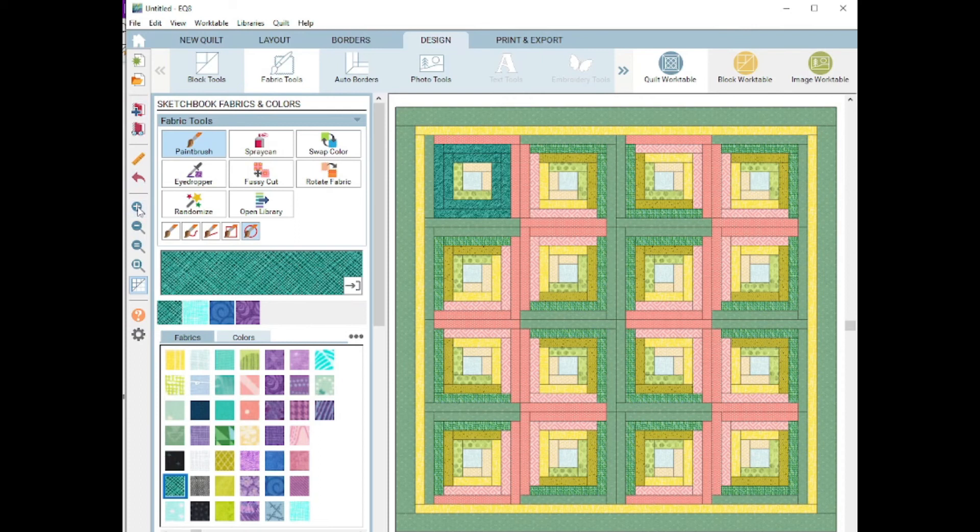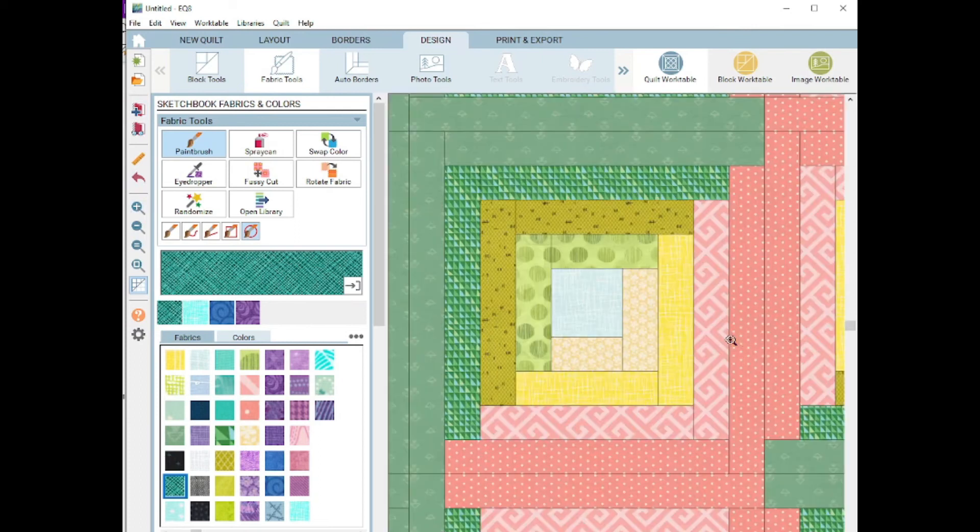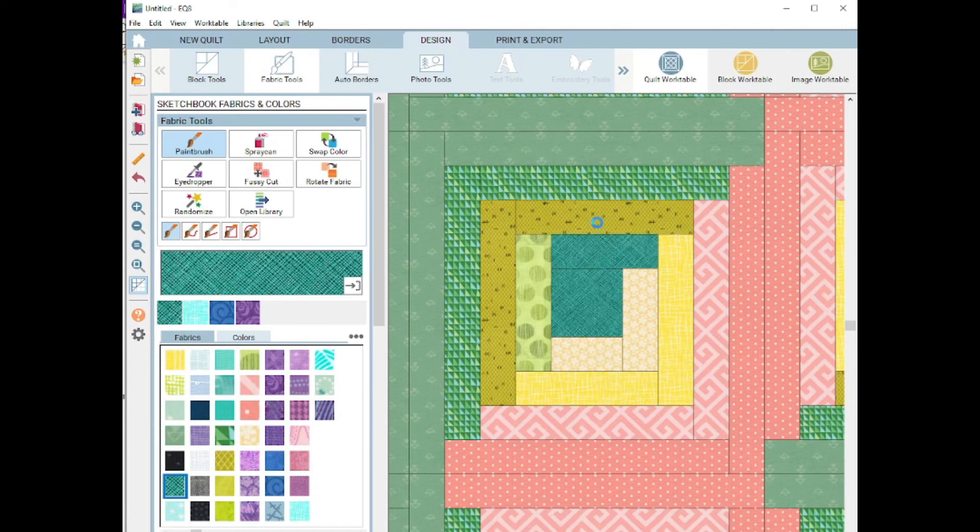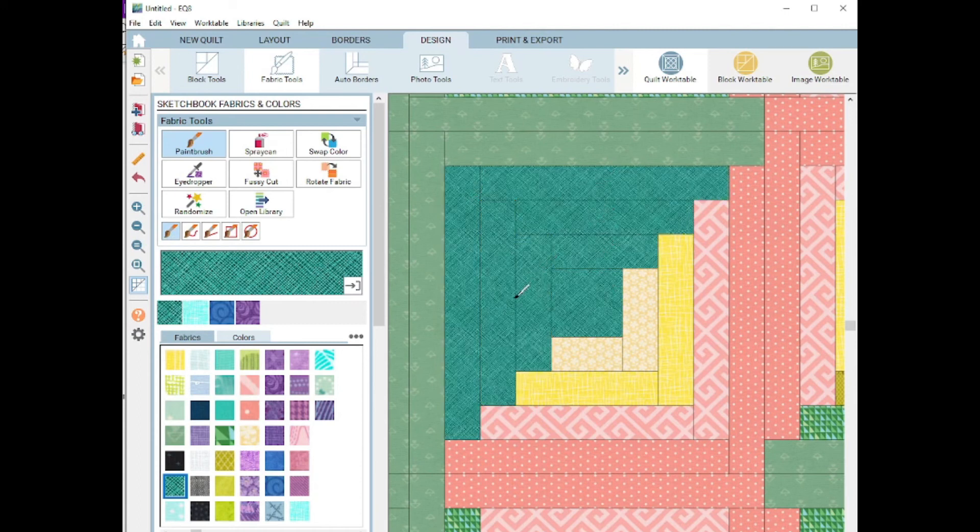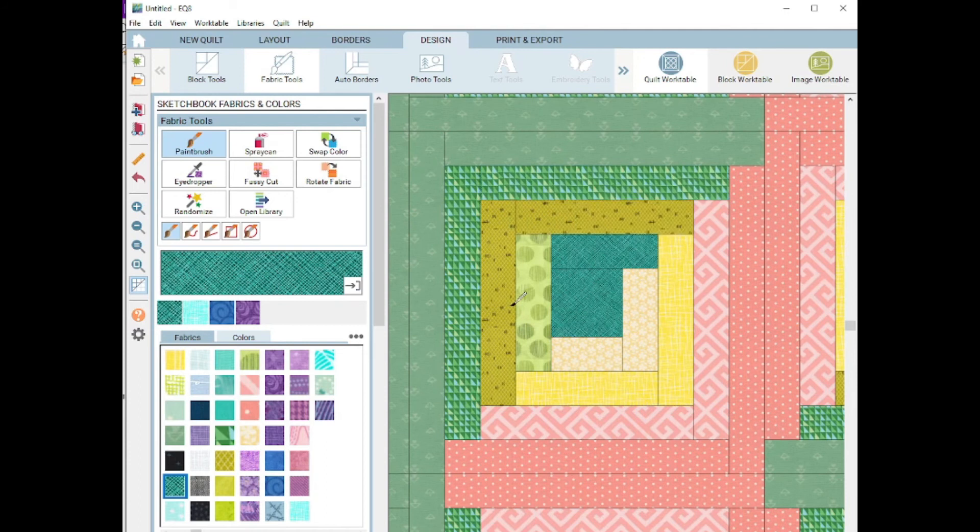Let me just do a quick zoom in on one of these blocks so you can get a closer look. Here's the original. Just a click, and erase them all.